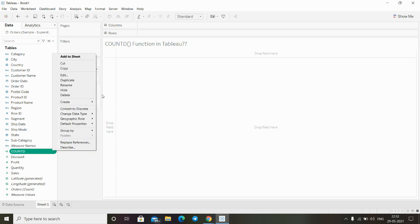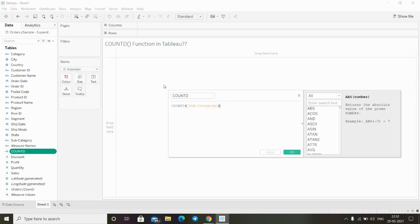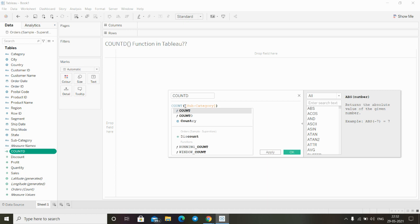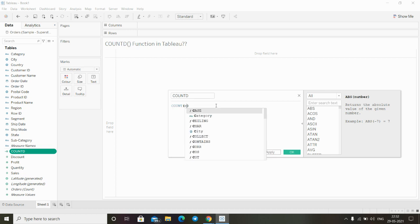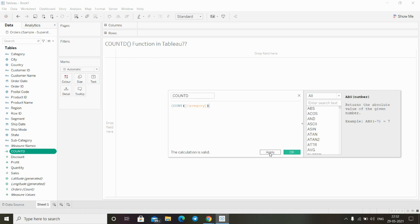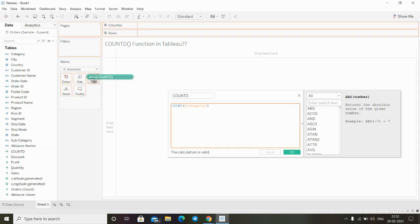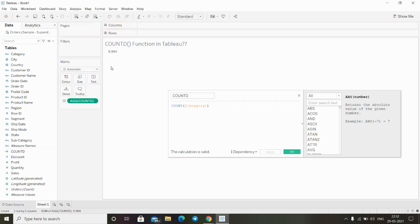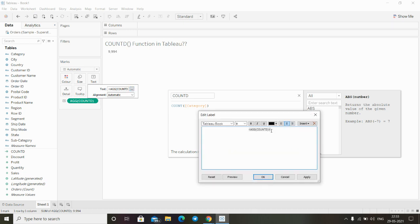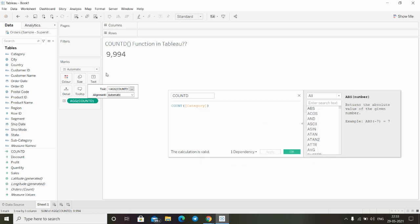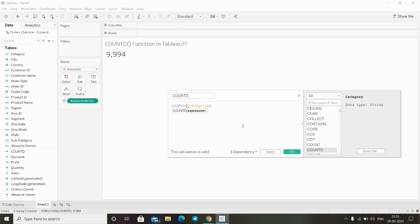Going back to the calculated field and clicking Edit, I'll use the COUNT function with the Category expression first. Clicking Apply and dropping it onto the view shows 9994. But if I switch to the COUNTD function instead, it returns the distinct value — clicking Apply shows only 3 unique types of categories.